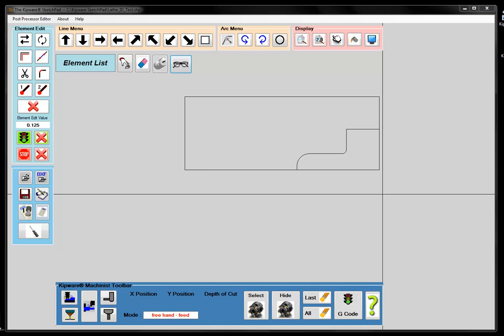Today we'd like to introduce you to a new feature inside our extremely popular and very unique Kipware Sketchpad. For those of you who are unfamiliar with the Sketchpad, just to give you a brief outline: the Sketchpad is our companion application that comes with our Kipware conversational software.